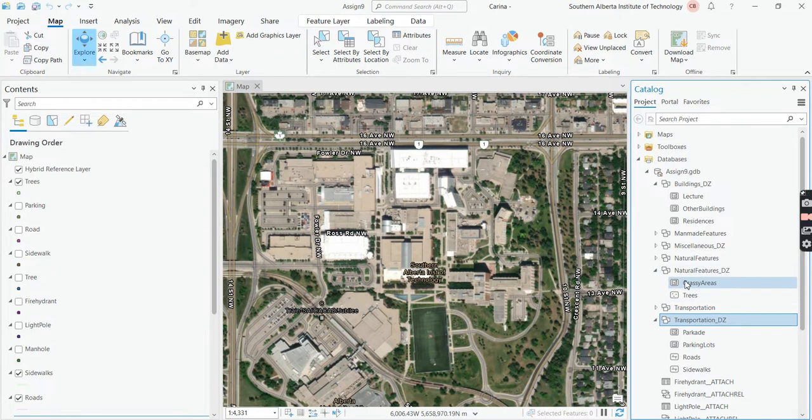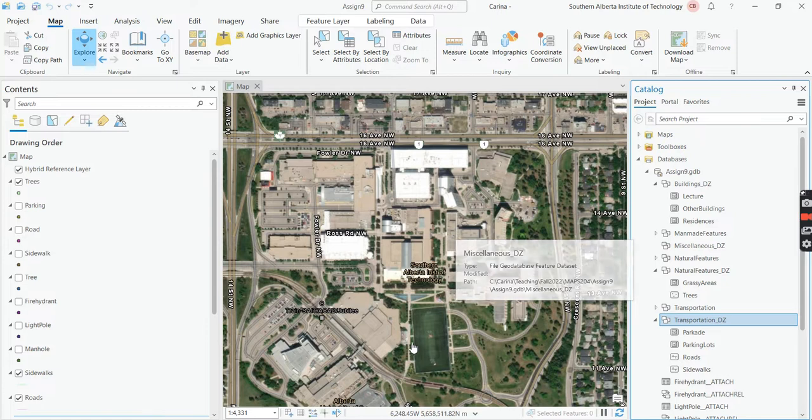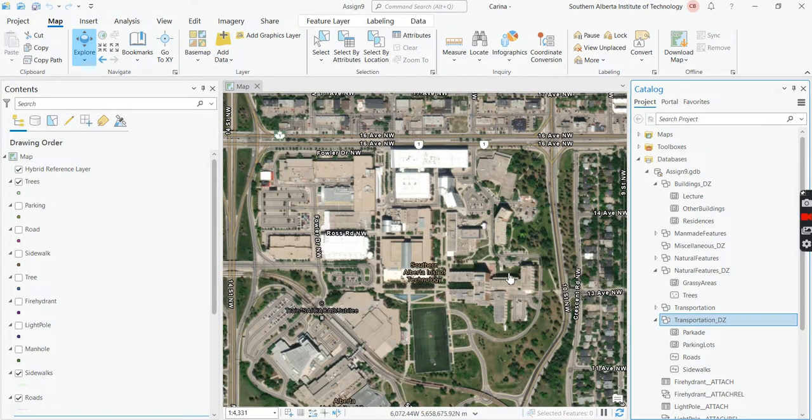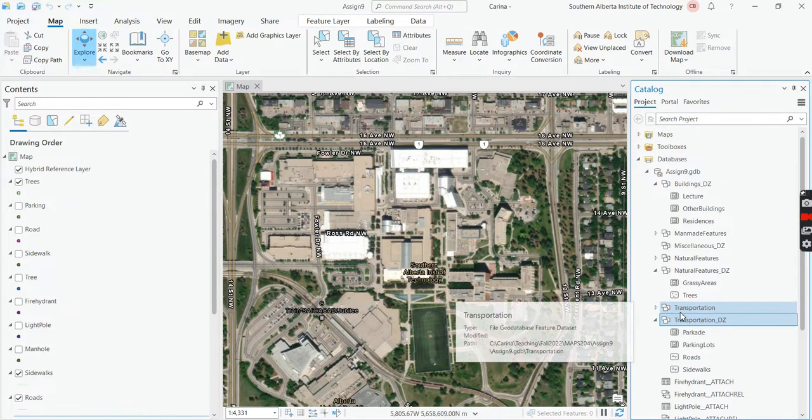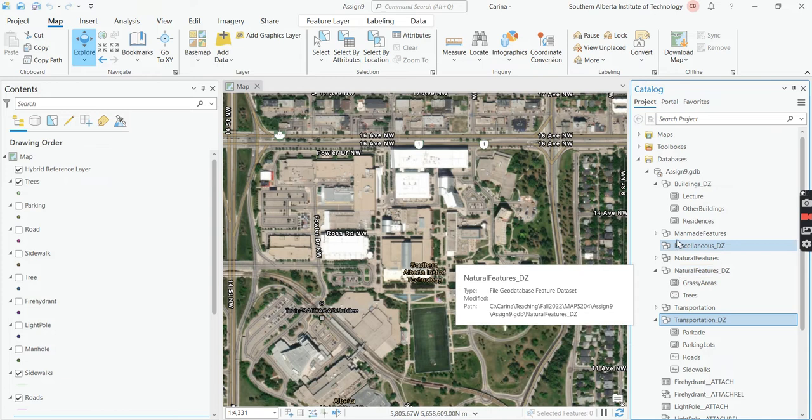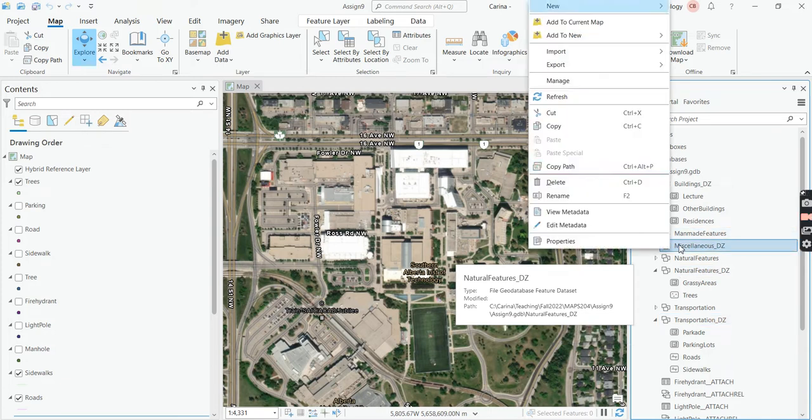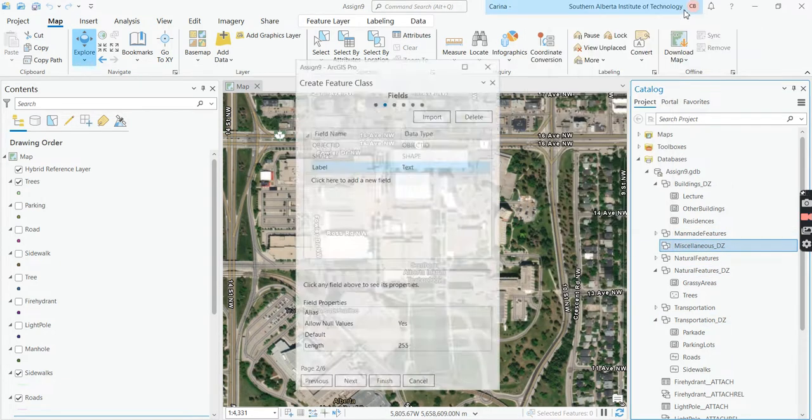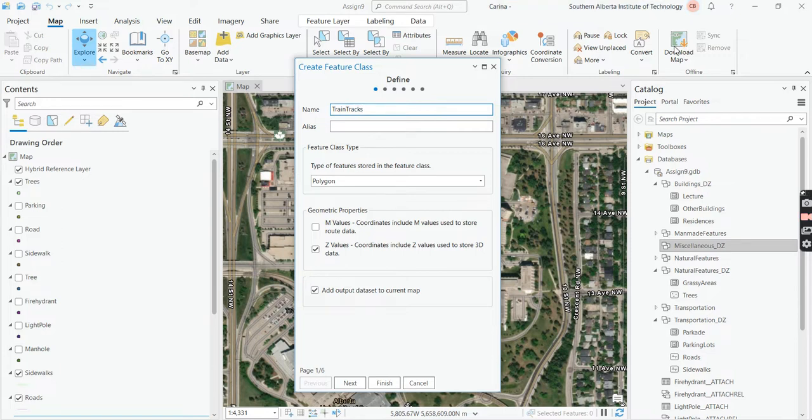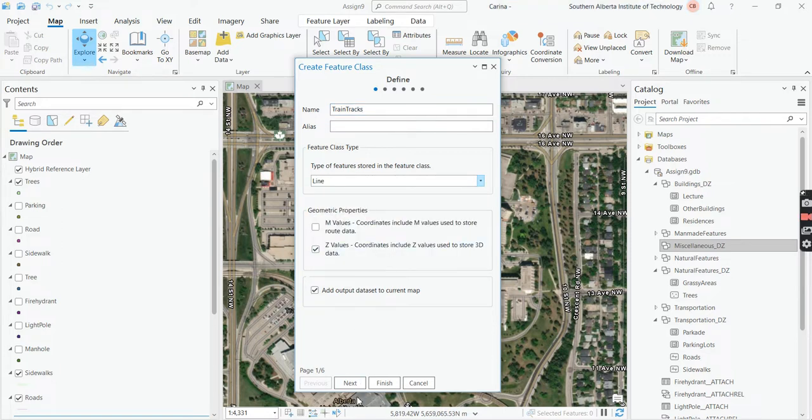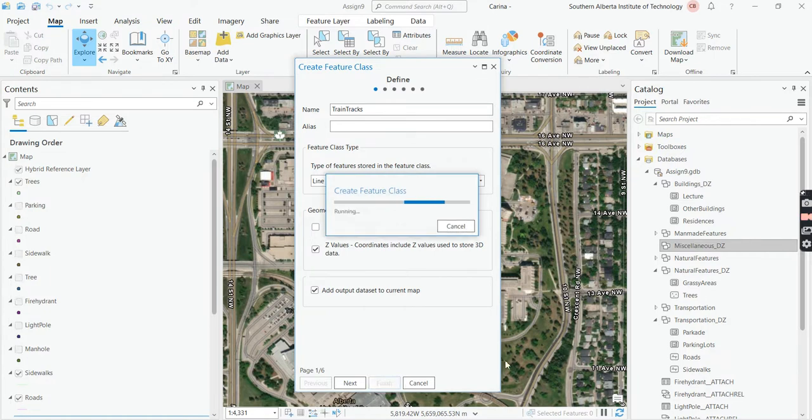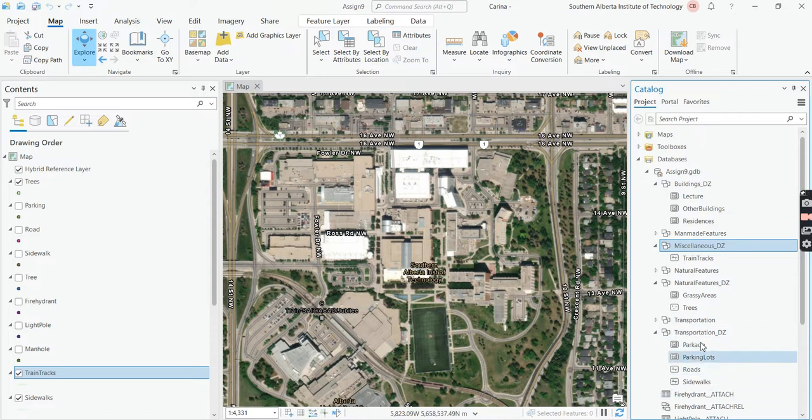I'll have two under natural features. Miscellaneous can be pretty much anything. There's patios that you'll see out here. There are the train tracks, so you might want to put that. And so, let's say I'm going to just put out the train tracks under miscellaneous. And I'm going to make those line and finish.